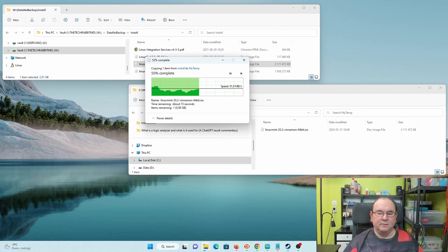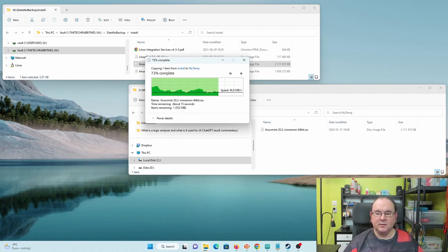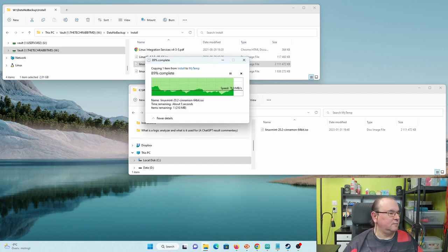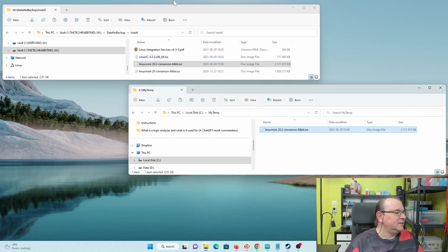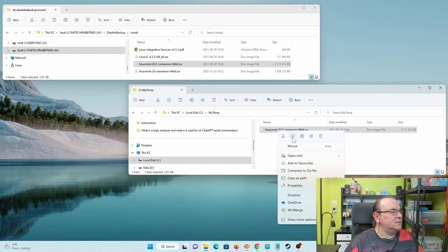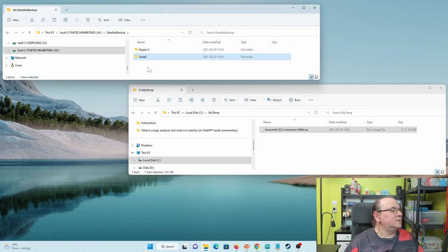This will kind of give an average understanding of what type of speeds one gets. This is from the server into the fiber network, and down to the switch, and then into my workstation onto the drive that's a little bit faster. Let's do another test — let's copy it back to the server.